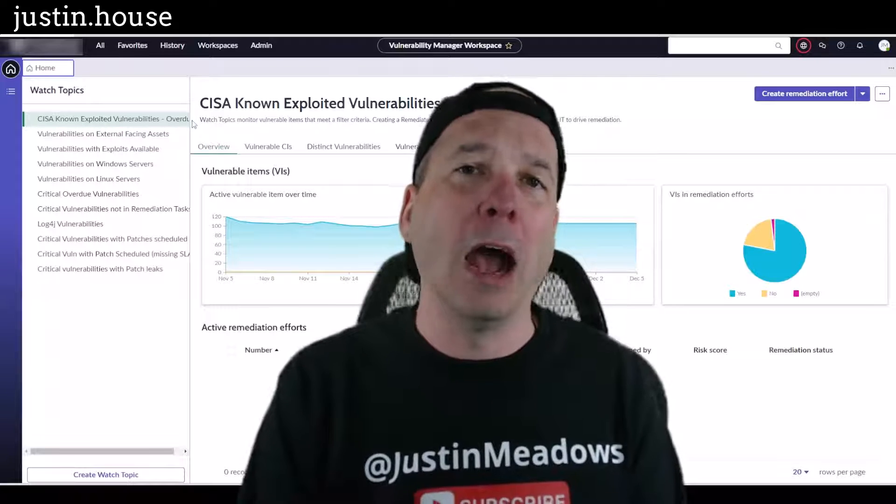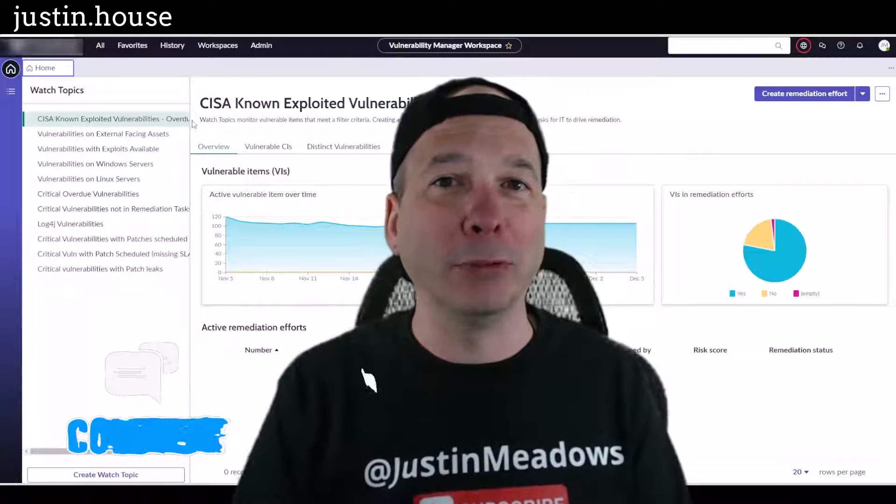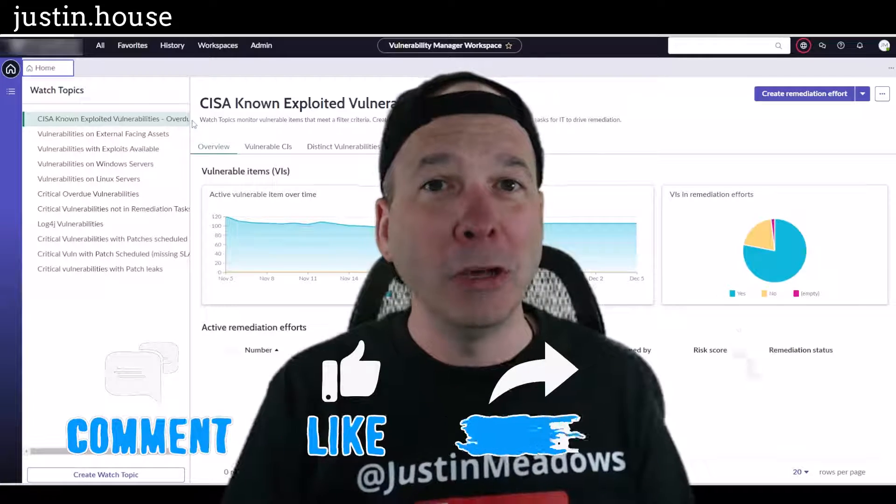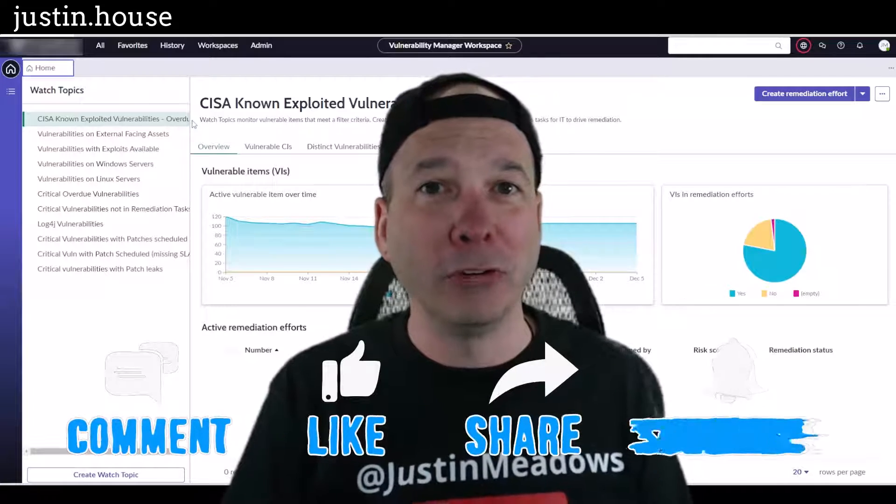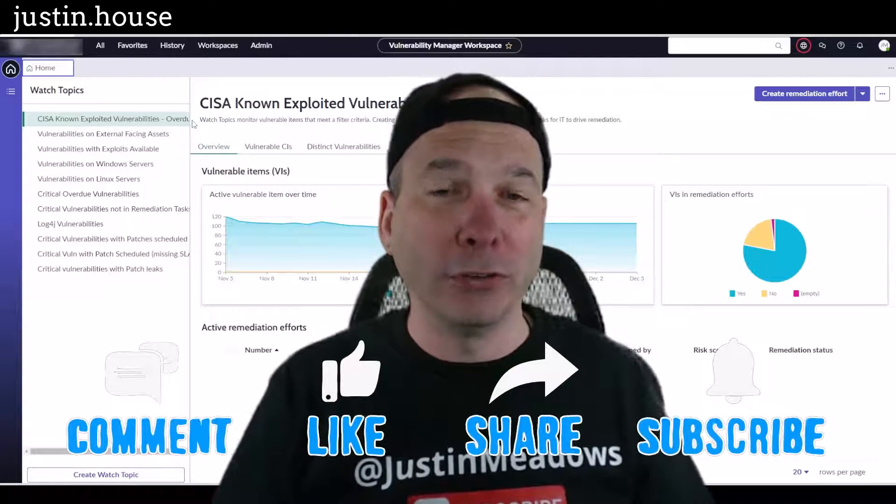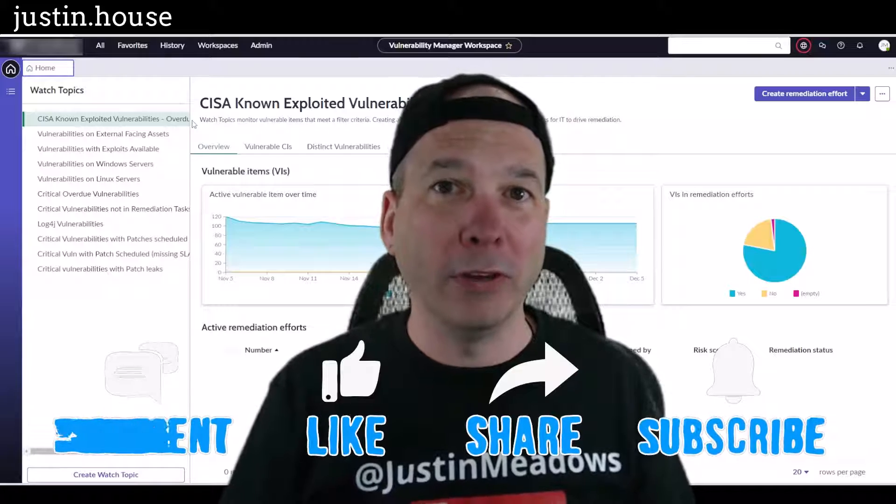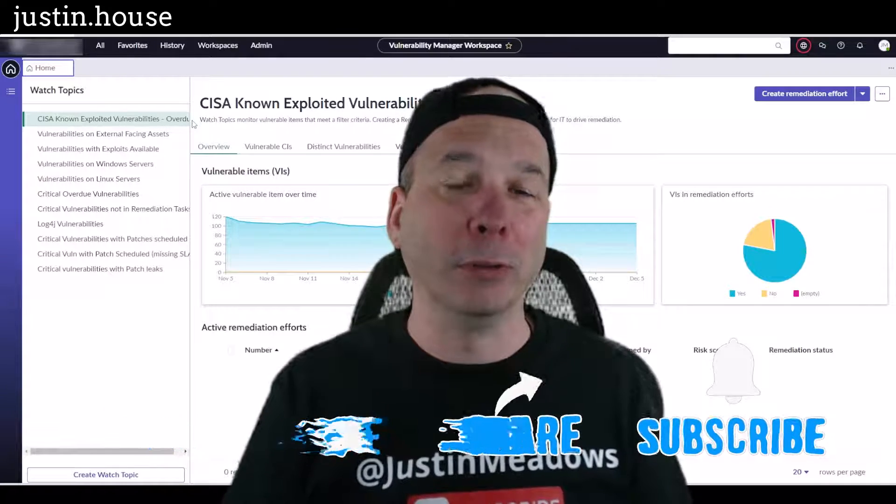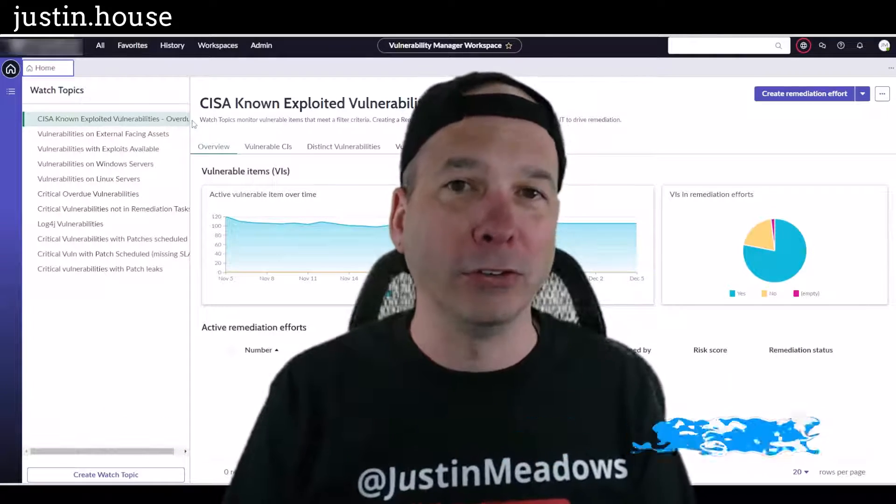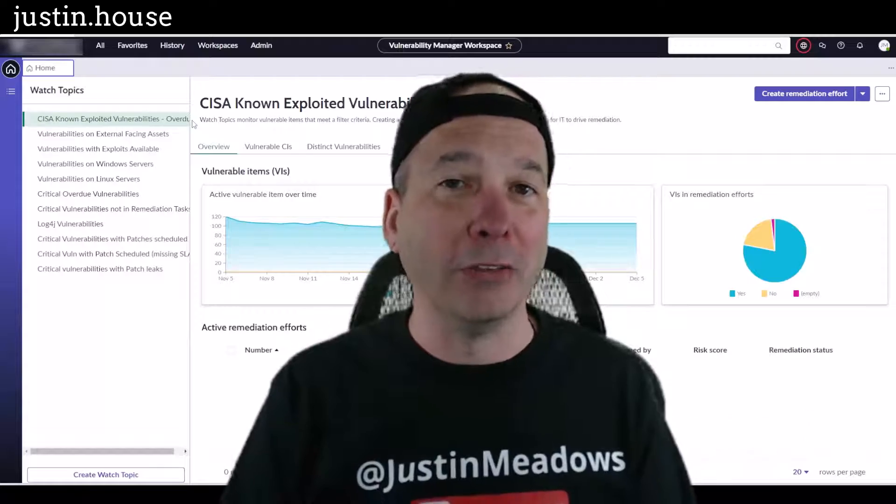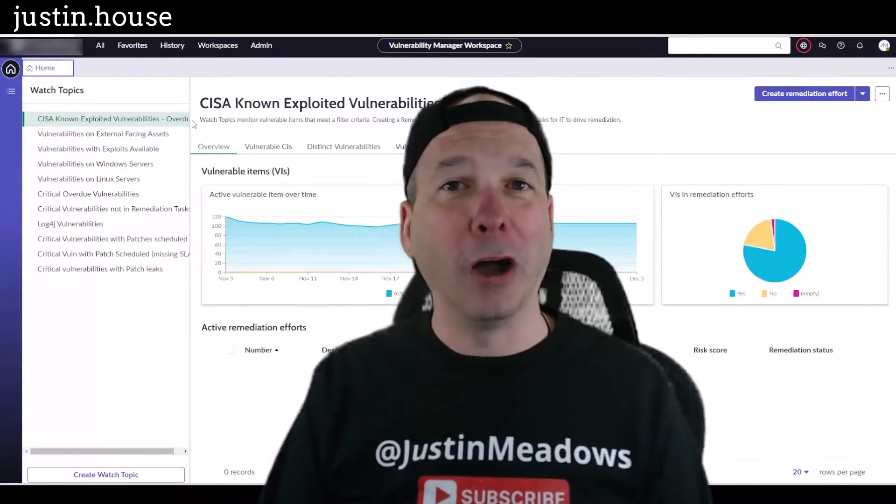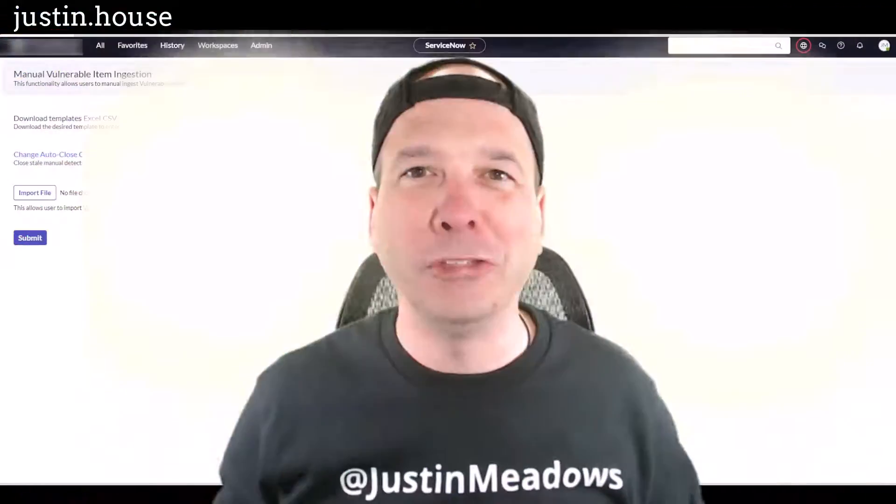But that's it. That's the new manual ingestion of vulnerabilities feature in Tokyo for vulnerability response. I hope you found this video helpful. If you did, please like, please subscribe, or share it with somebody who you think might be interested in using ServiceNow vulnerability response when not all their vulnerabilities are being provided to them via their scanner. And until next time, don't forget to always be learning.